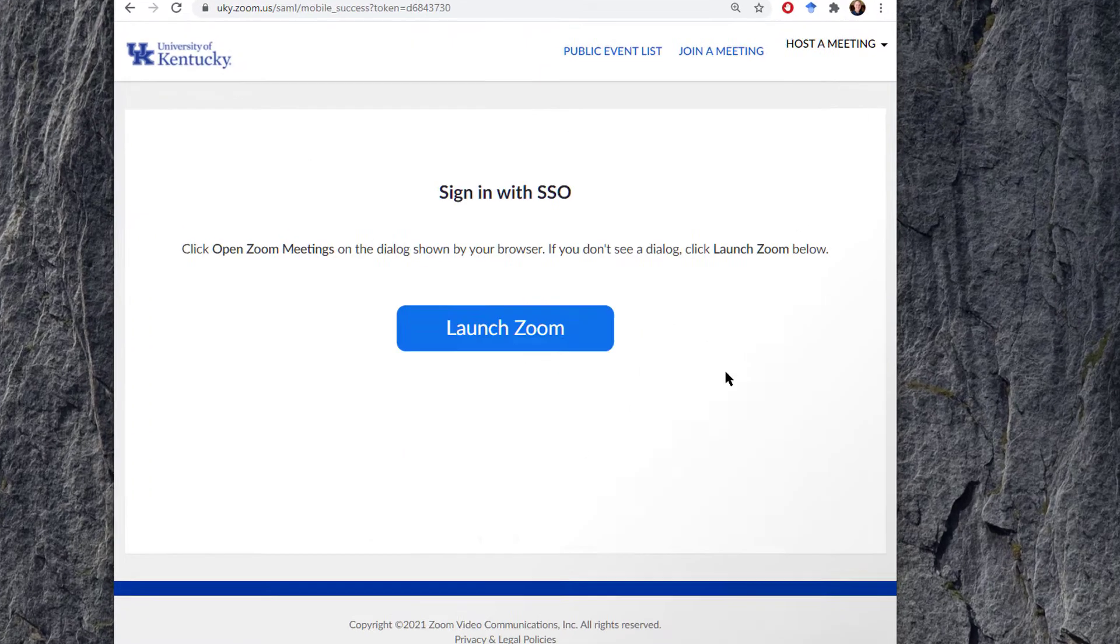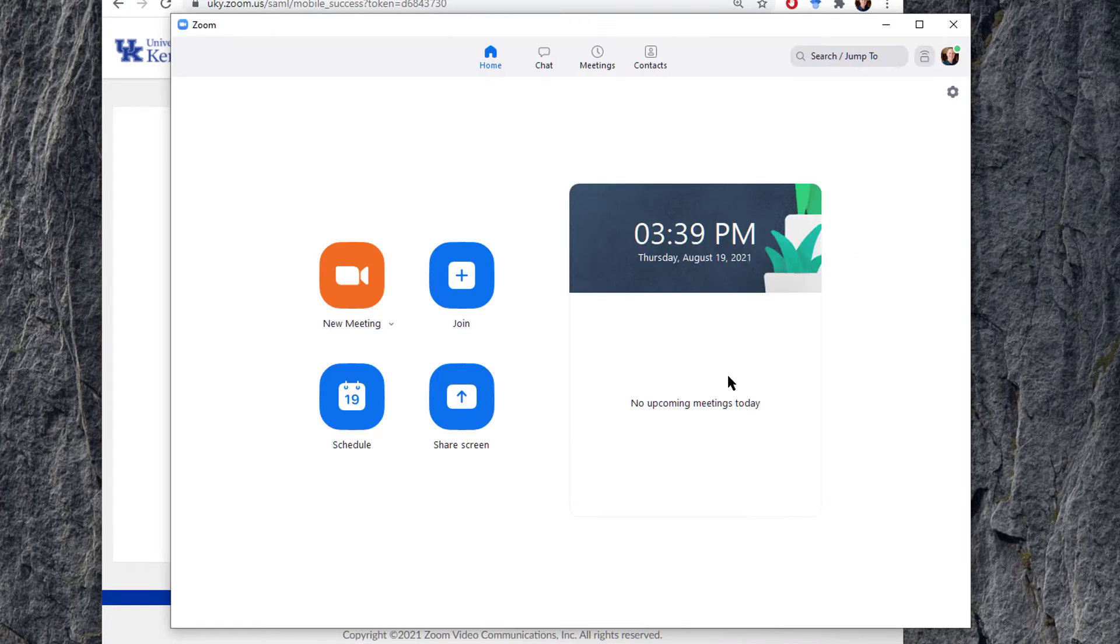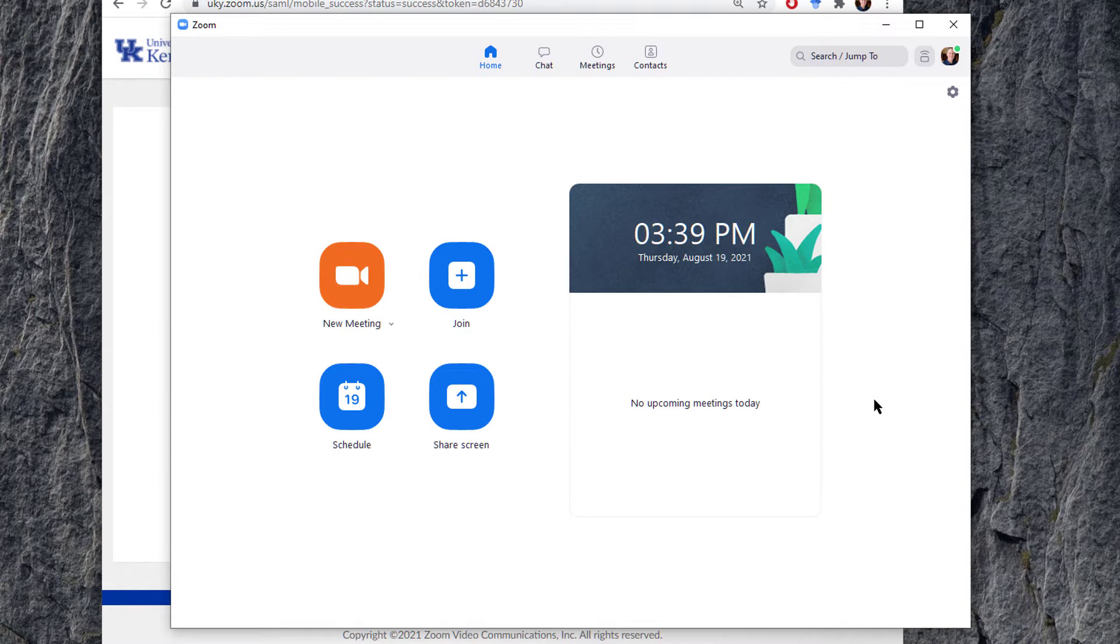Click Sign In, and then it launches the Zoom app, and this will keep you signed in. Whatever meetings you go to here on your computer now will be signed in with your proper ID.